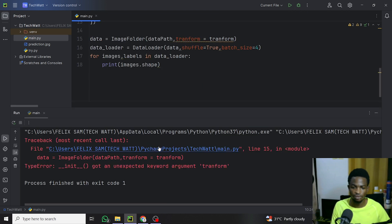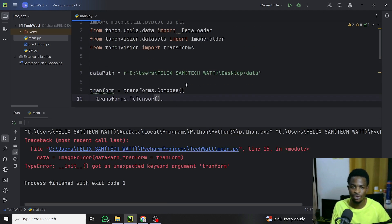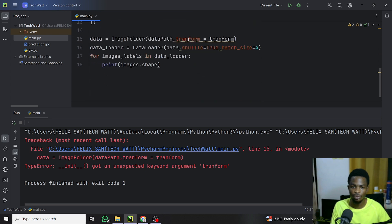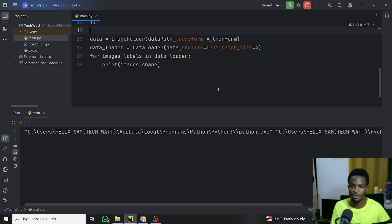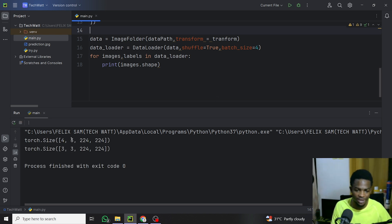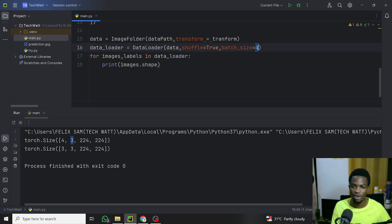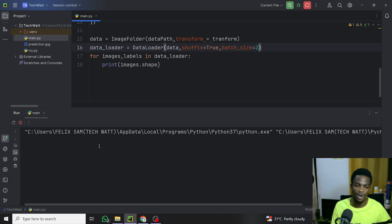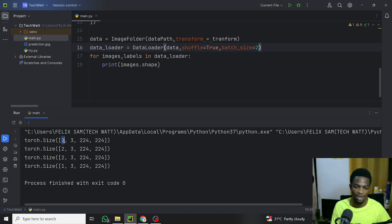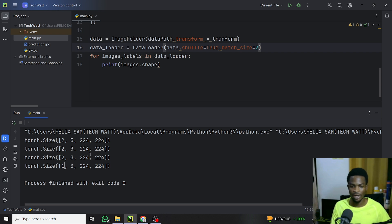Running again, we can now see the shape output. The shape is [4, 3, 224, 224] — 4 is the batch size, 3 is the color channels, and 224x224 is the image size. If we change batch_size to 2, we read two images at a time. Since we have seven images total, the last batch contains only one image.